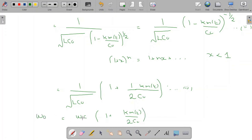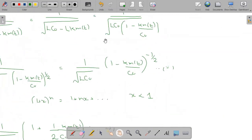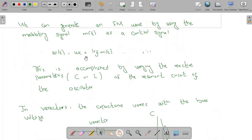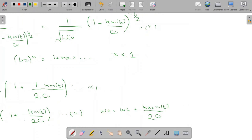Substituting ωc, we get ω₀ = ωc · (1 + k·m(t)/(2·C₀)). This is equation 4. We can also write this as ω₀ = ωc + (k·ωc/(2·C₀))·m(t). Comparing with equation 1, ω₀ = ωc + kf·m(t), we identify kf = k·ωc/(2·C₀), which means k = 2·kf·C₀/ωc.